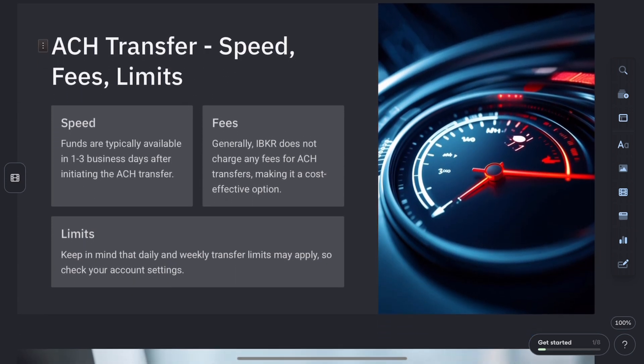Depending on your bank and the method, the transfer time could be instant or take up to 4 plus days. No fees apply, which makes this one of the easiest and cheapest options.